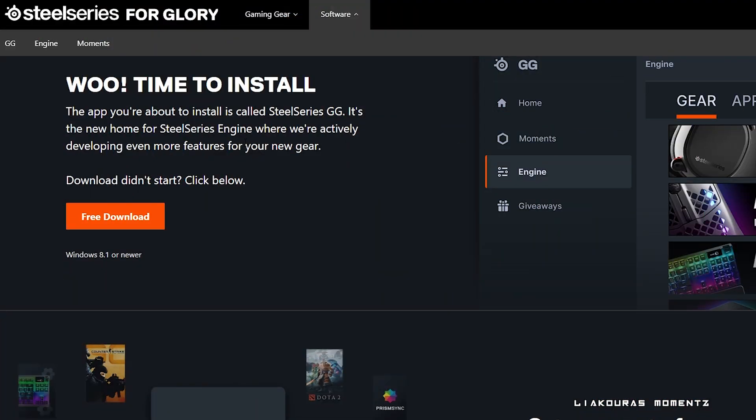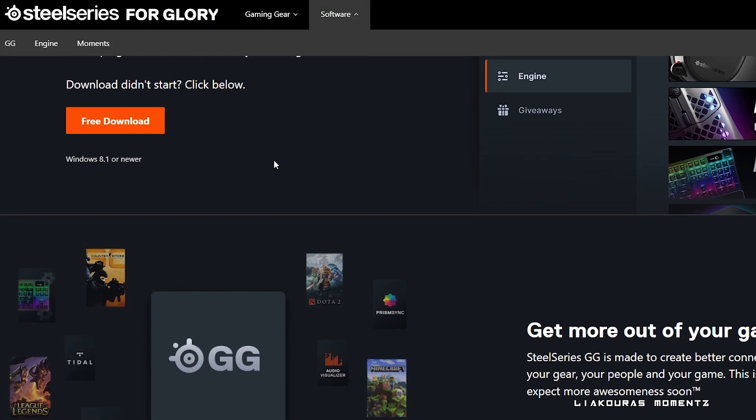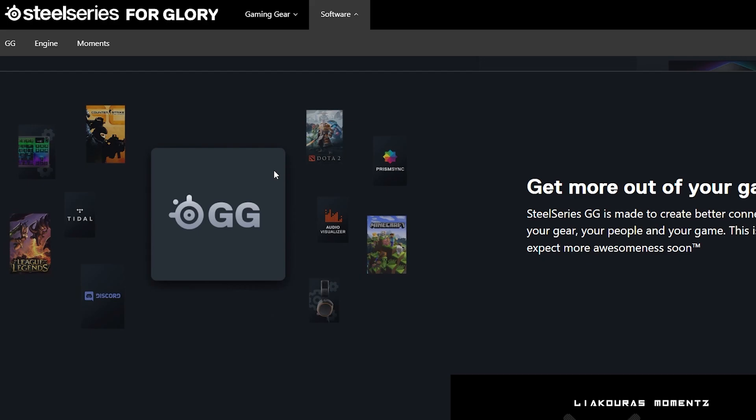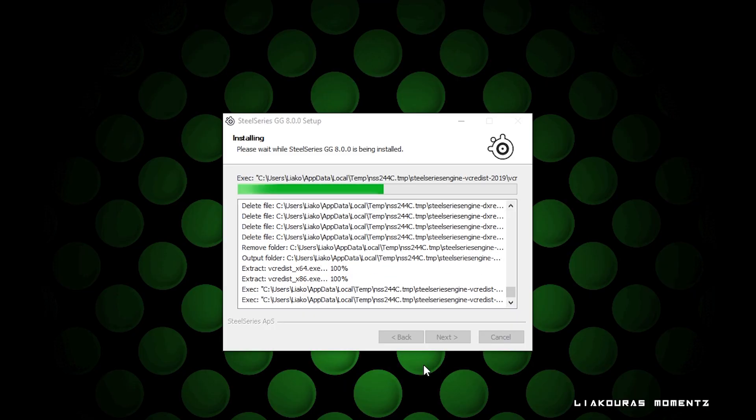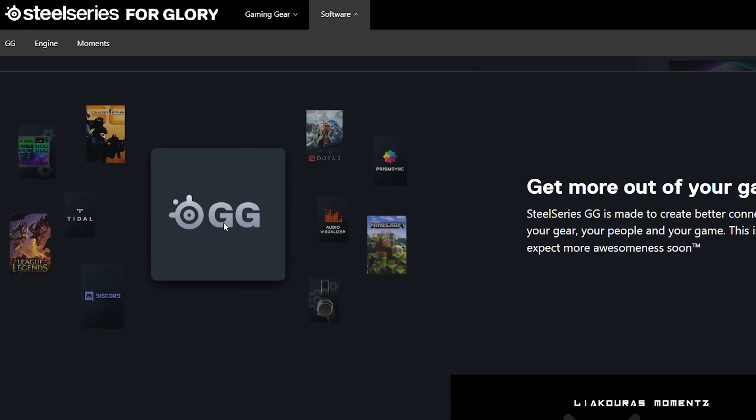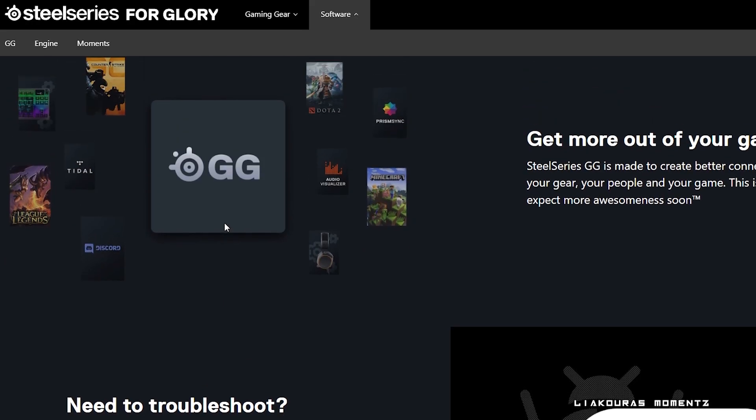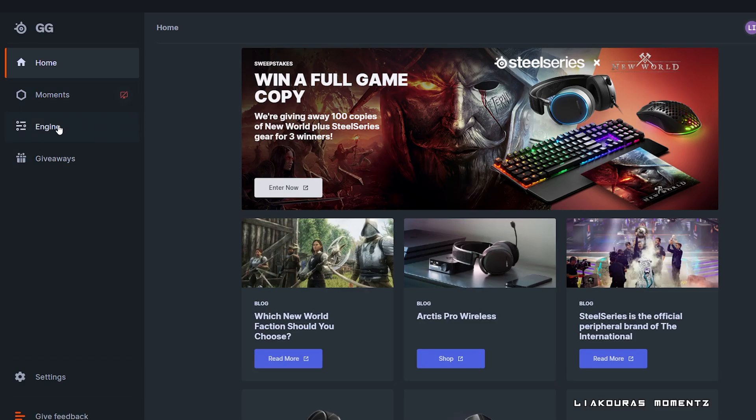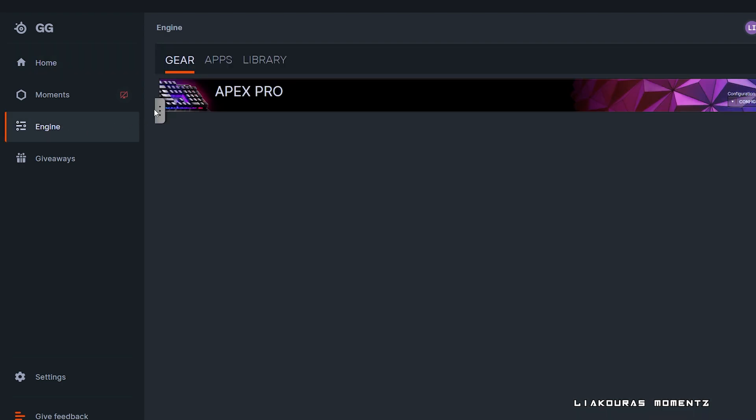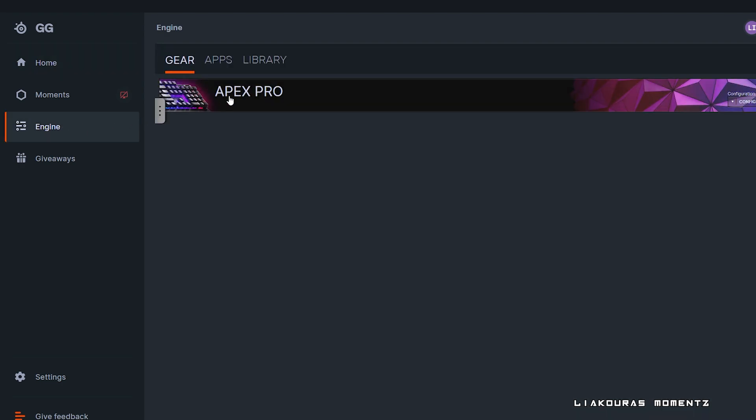Alright, in order to access the OLED settings we'll need to download and install the SteelSeries application that you can find on their website. Once you load it go to engine, go to gear and select the Apex Pro.